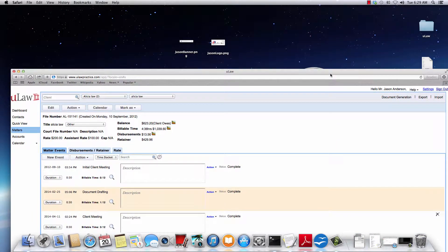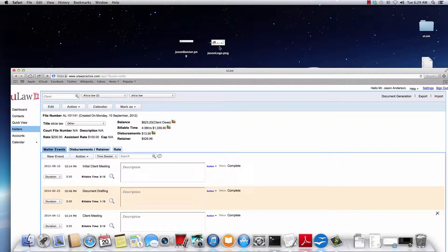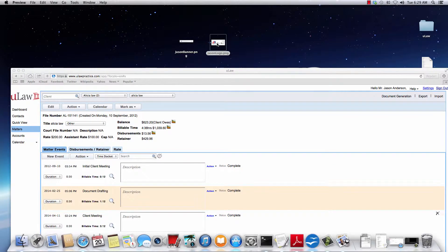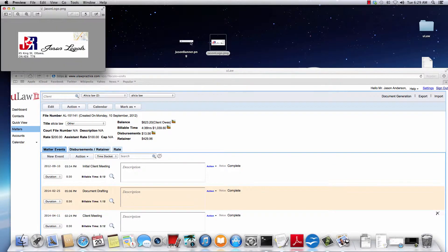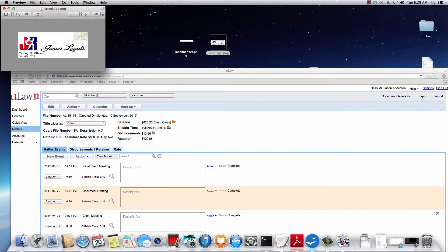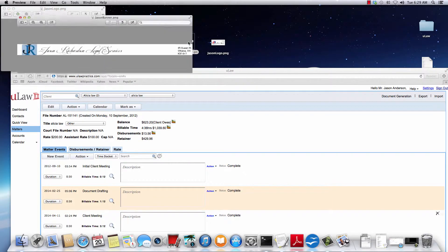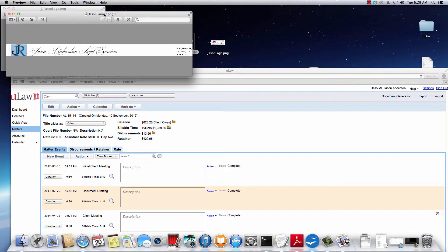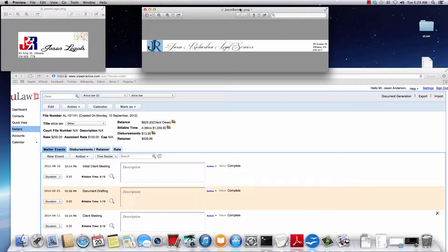For that reason, what I've done is I've prepared two images for this Jason Richardson or Jason Practice account. I've prepared one logo that you can actually download a template from our website, and similarly I've also prepared this banner that you can also download a similar template and prepare your own banner for the software.